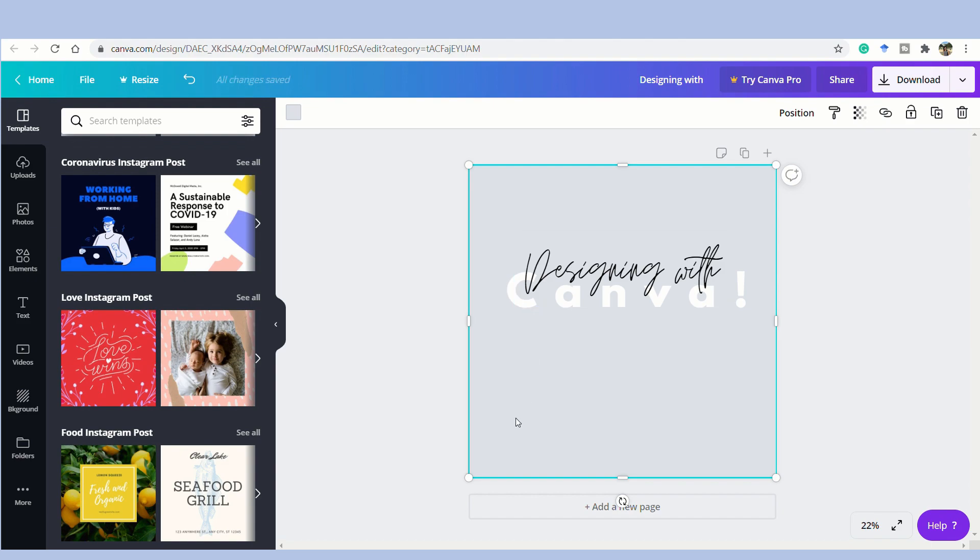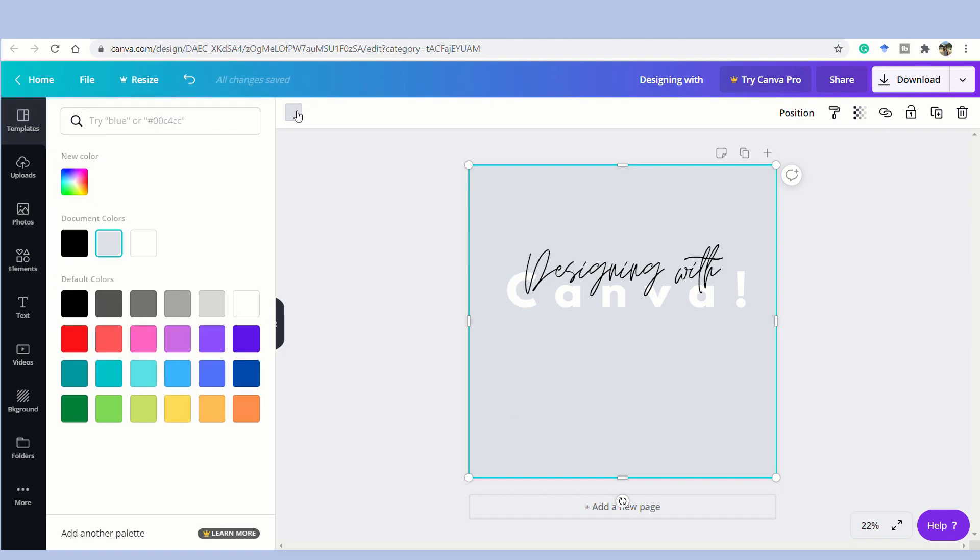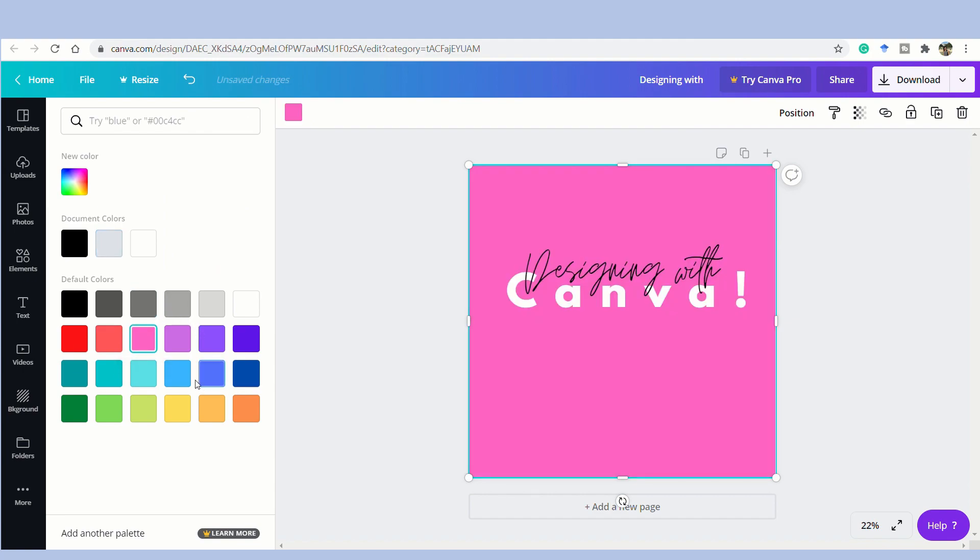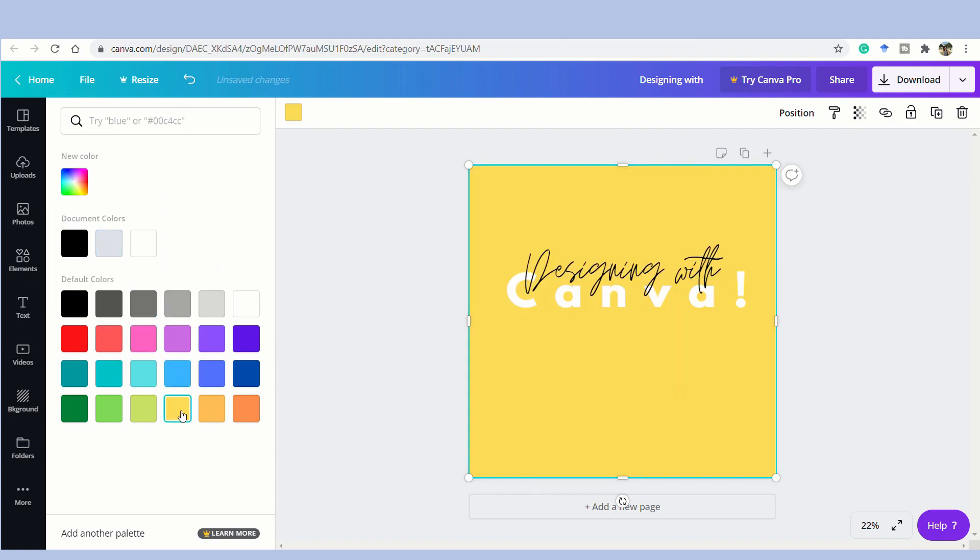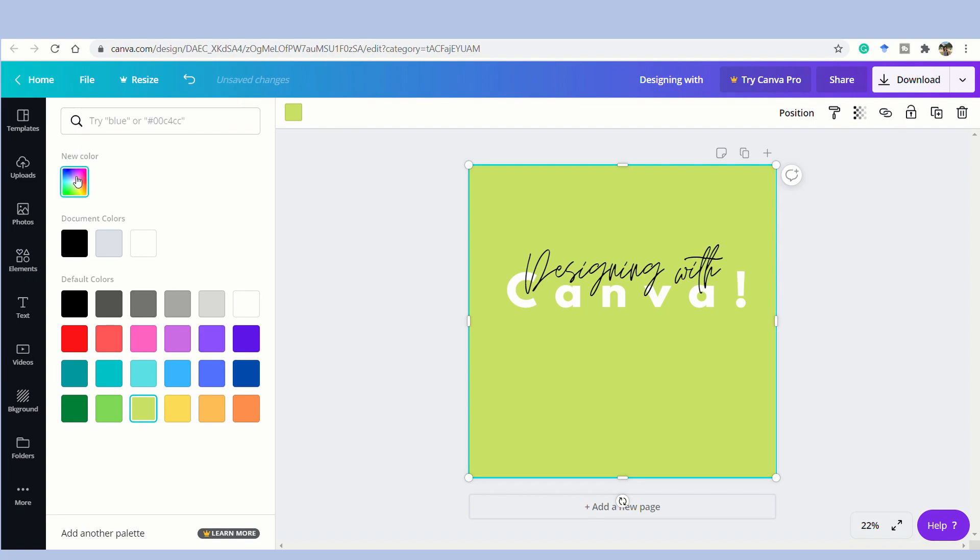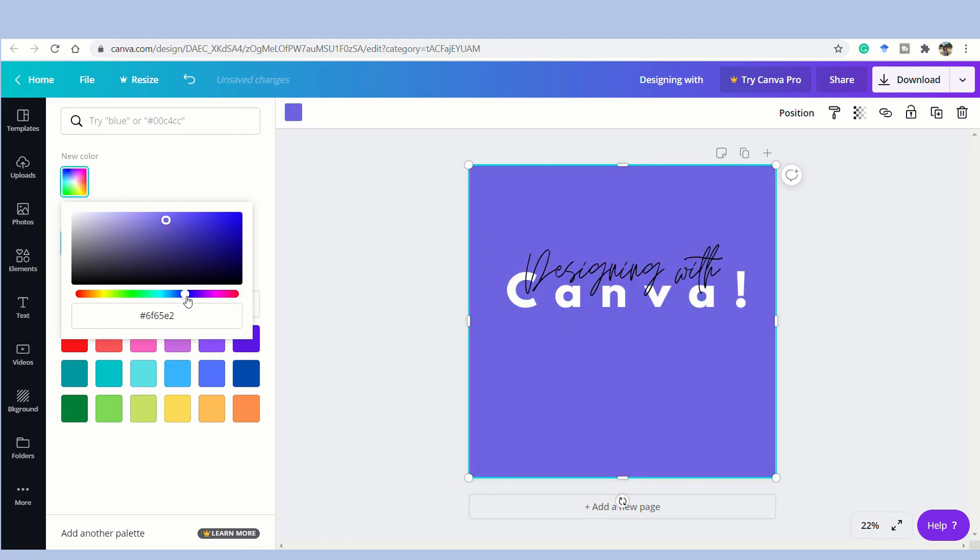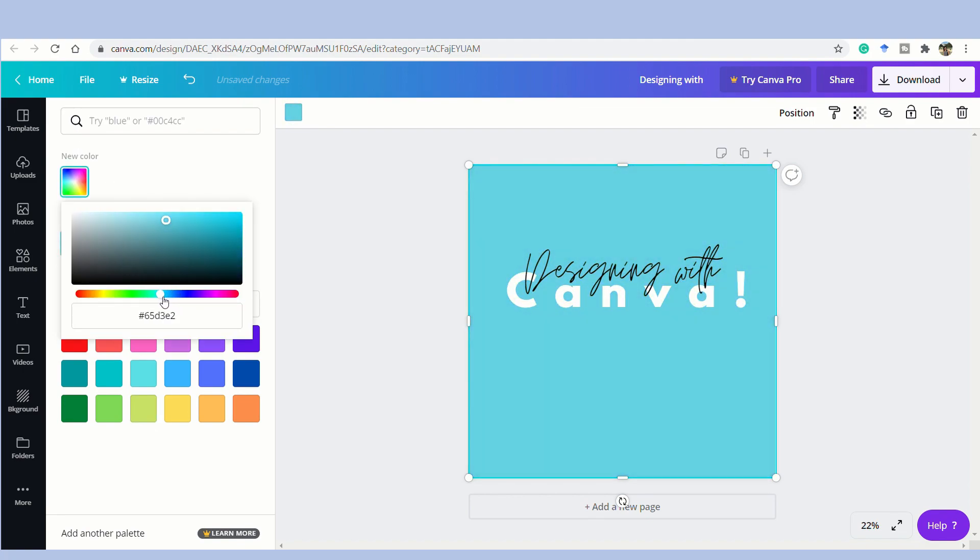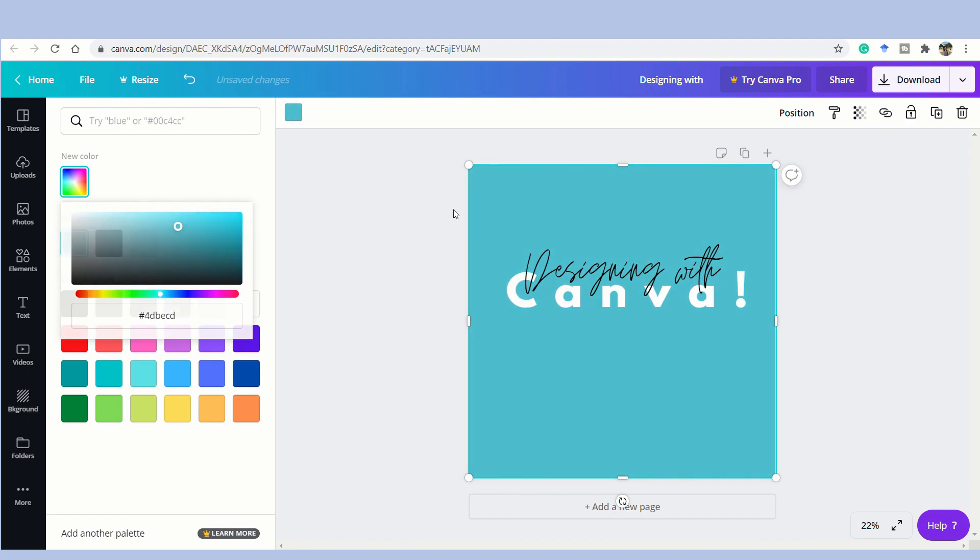Now, one more thing is that you can actually change the color of your background. You can choose from red, yellow, whatsoever. And then from here, if you want a new color, you can choose from this bar and change it accordingly. Let's say I want something like a teal color.